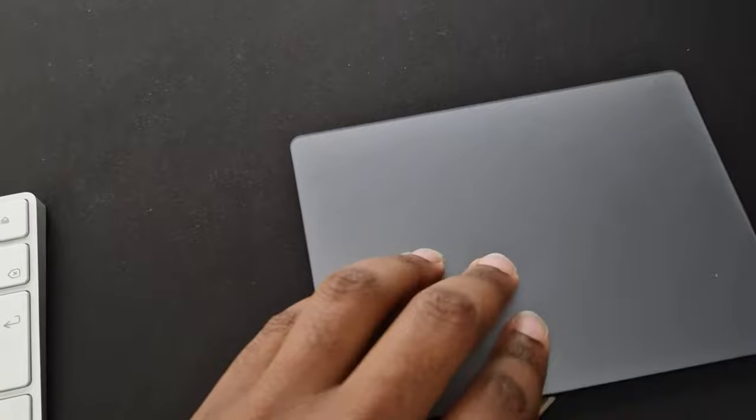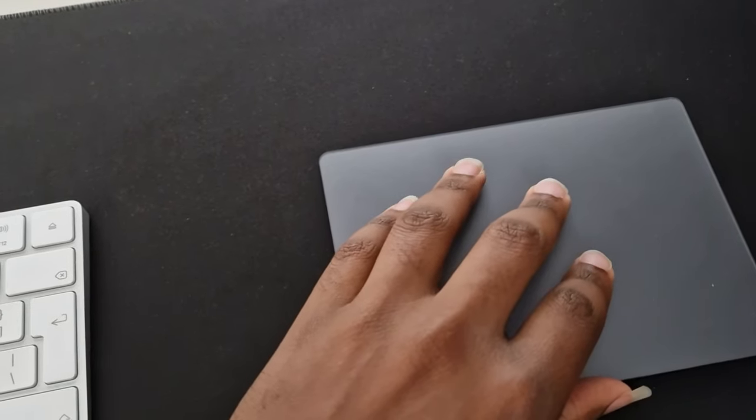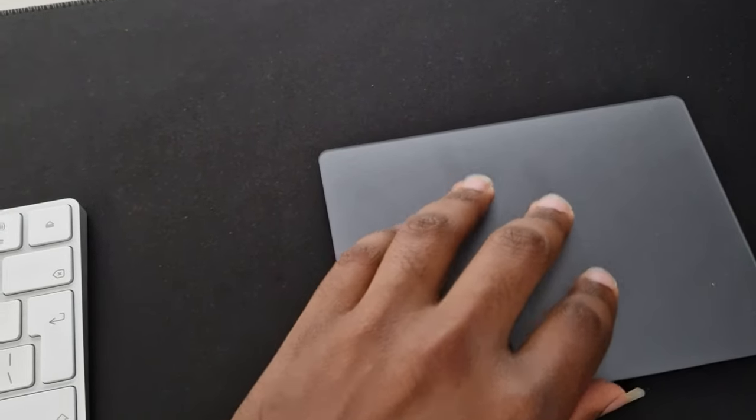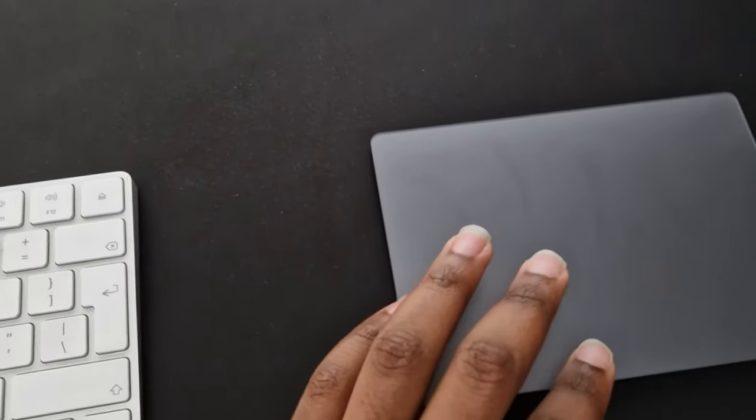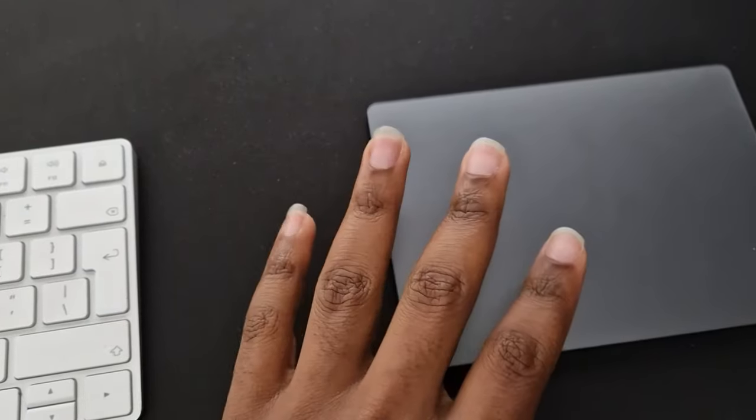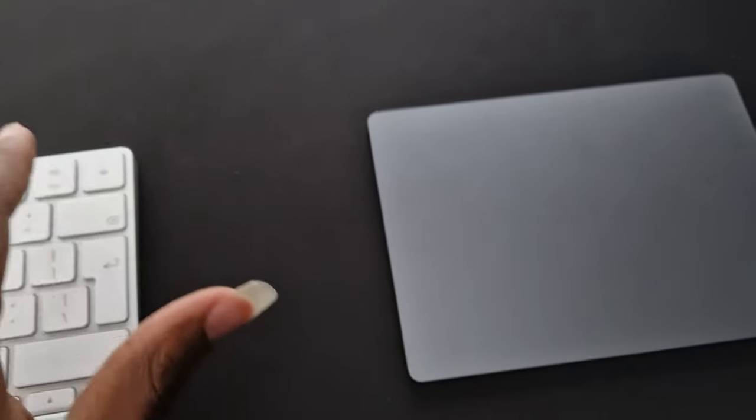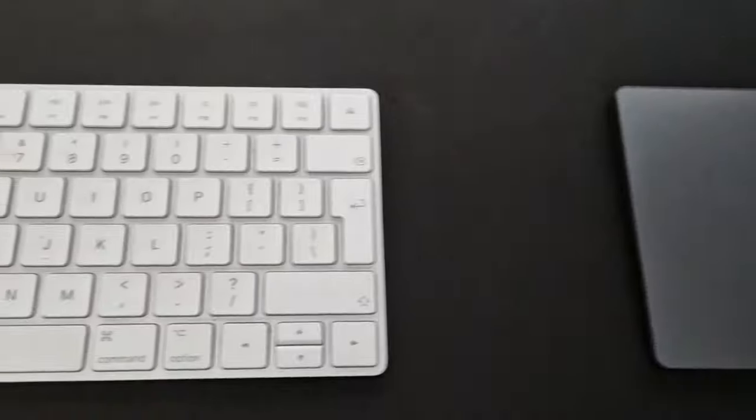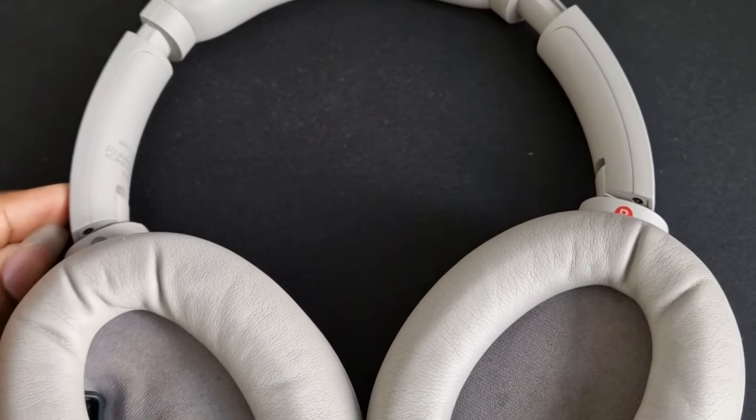And the Magic Mouse also works well with my iPad. I don't need to do any extra connections - it being connected to my MacBook, I can easily switch to the iPad without doing any extra connections.